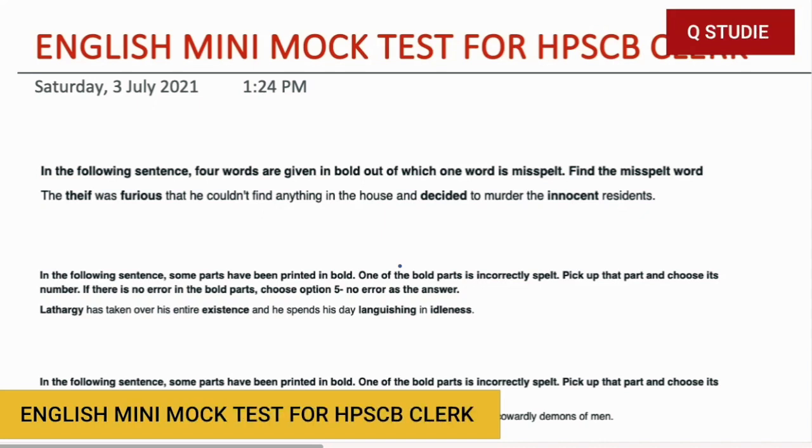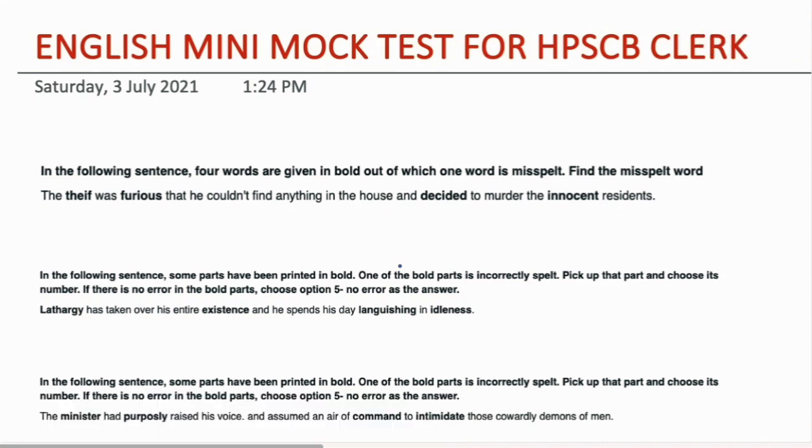Welcome to QStudy's official YouTube channel. Welcome to your English class. Today I am going to take an English Mini Mock Test which is important for your HP State Cooperative Bank exam. Let's start the class.